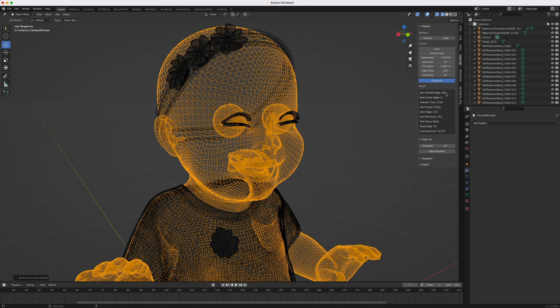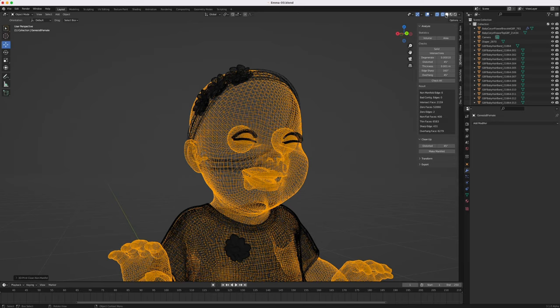Then to check to see if this solved the problem, unselect the geometry, then reselect it again, and then tap the check all button again. You should see the non manifold edge value become a zero. Do this manifold edge check one by one with each part of geometry in your scene.